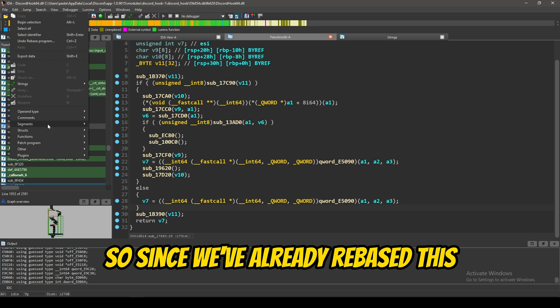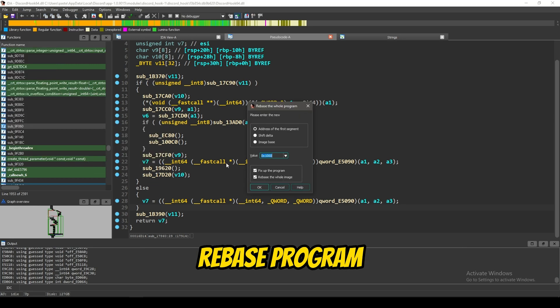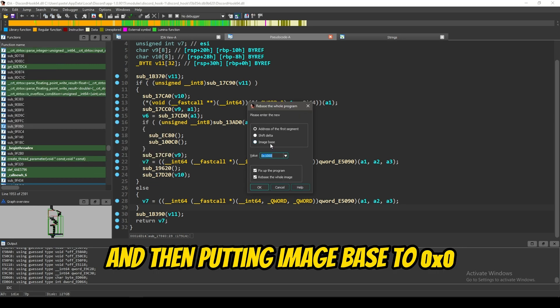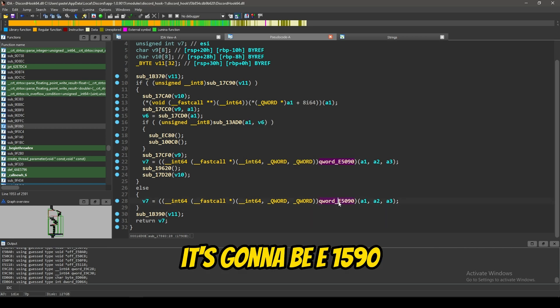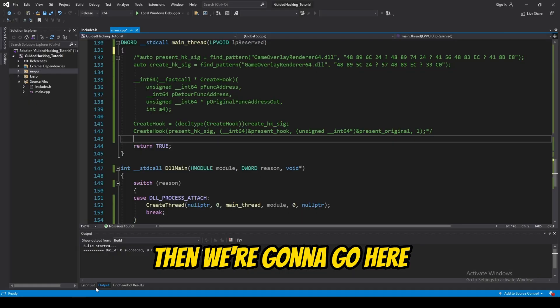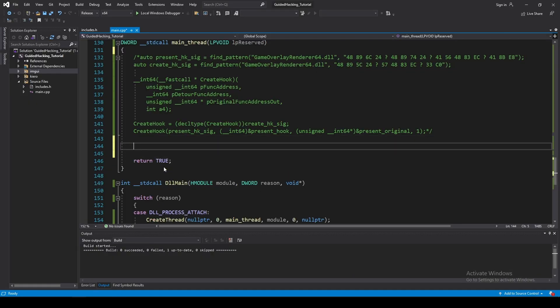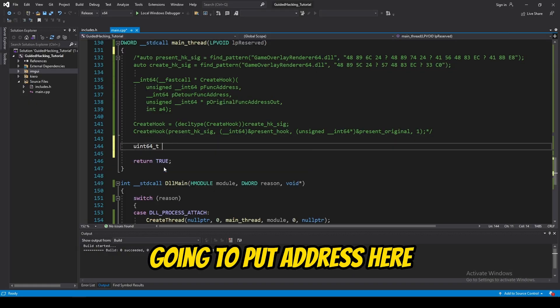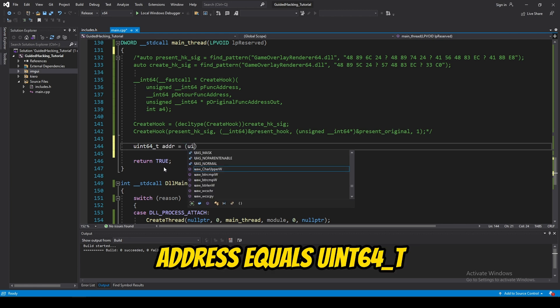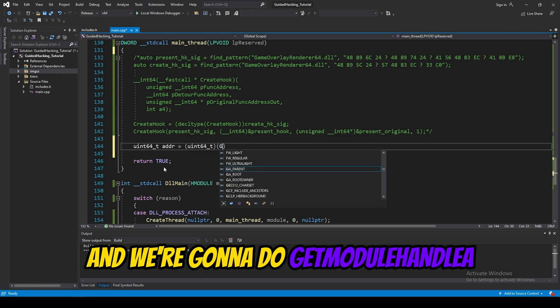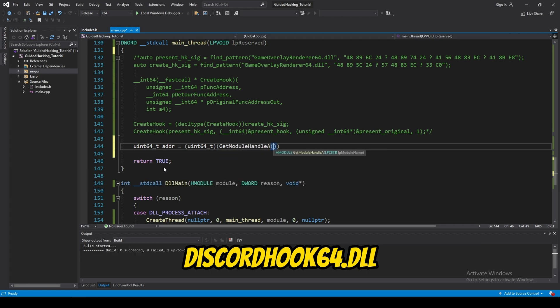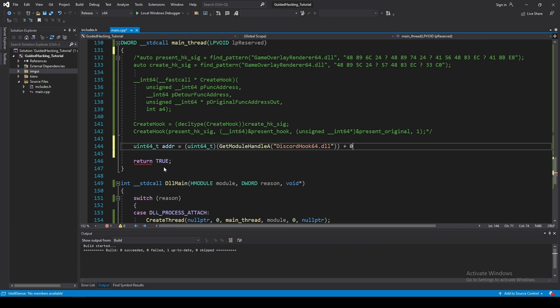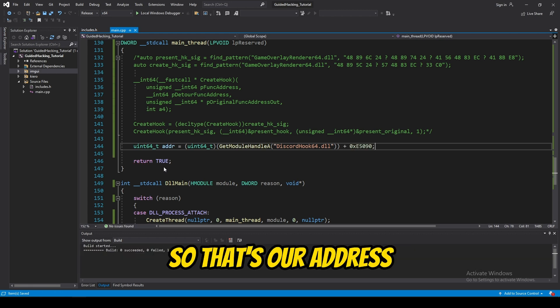So, since we've already rebased this, I have. Going to segments, rebase program. And, then, putting image base to 0x0. It's going to be E1590. So, we're just going to copy that like that. Then, we're going to go here. Going to just address here. Address equals E164T. And, we're going to do get module handle A. Discord hook 64.dll. And, we're going to add that offset 0x. So, that's our address.